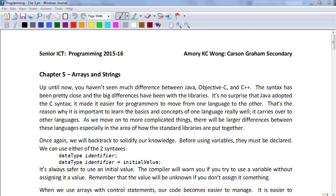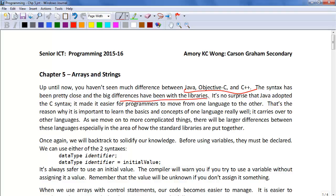You haven't seen much difference between Java, Objective-C, and C++ up till now. The syntax is pretty close, and you've noticed the differences when we're dealing with libraries. It's no surprise that Java adopted the C syntax because it's made it easier for programmers to move from one language to another.